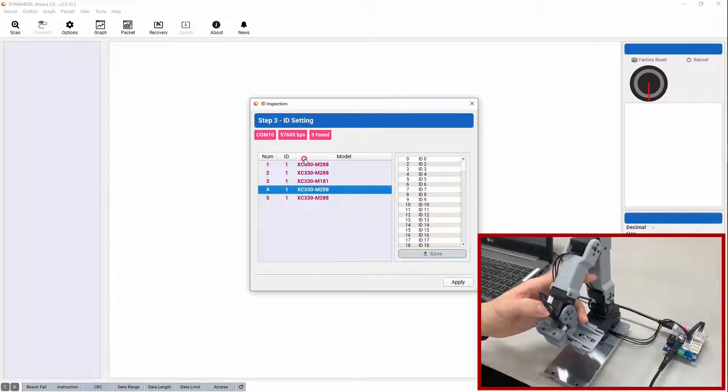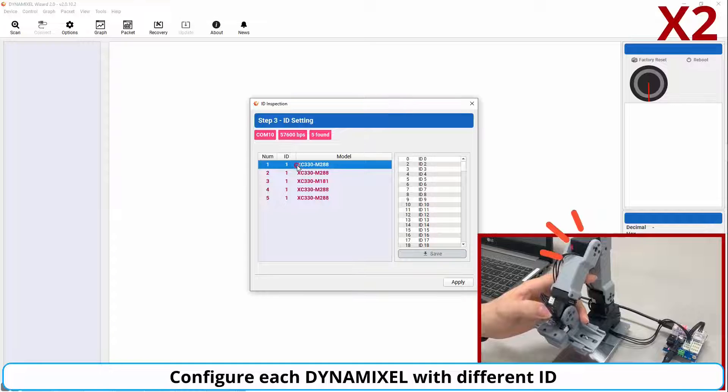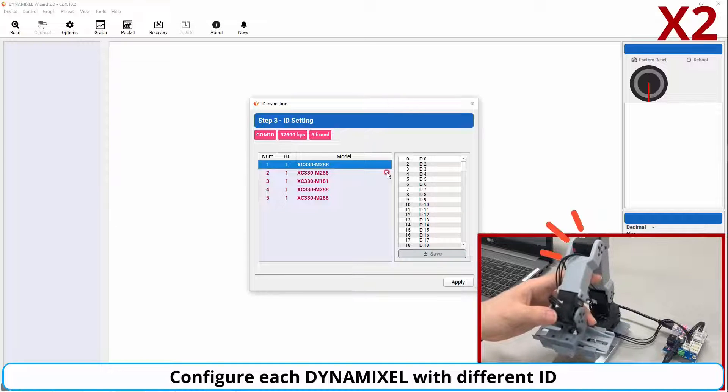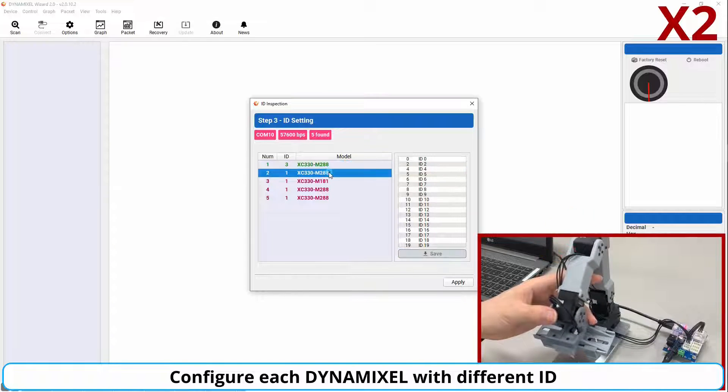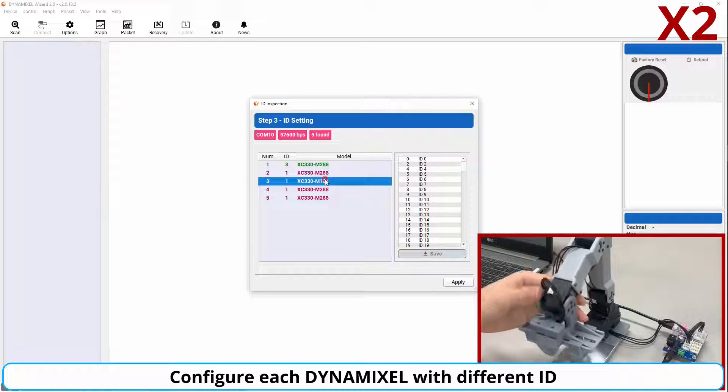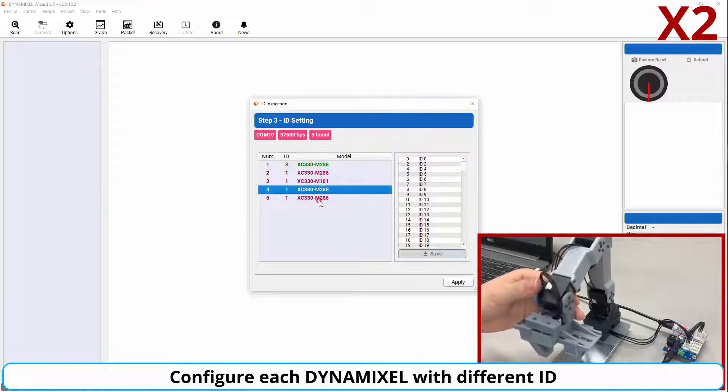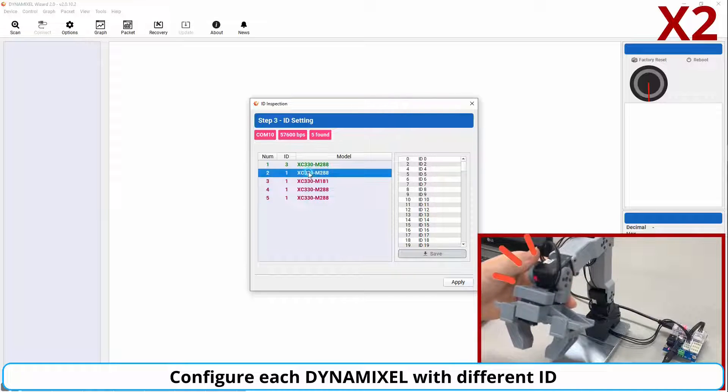Once all the IDs have been chosen from the menu to the right and saved to the servos, the ID inspection is complete, and your servo should be detected correctly by your chosen controller.